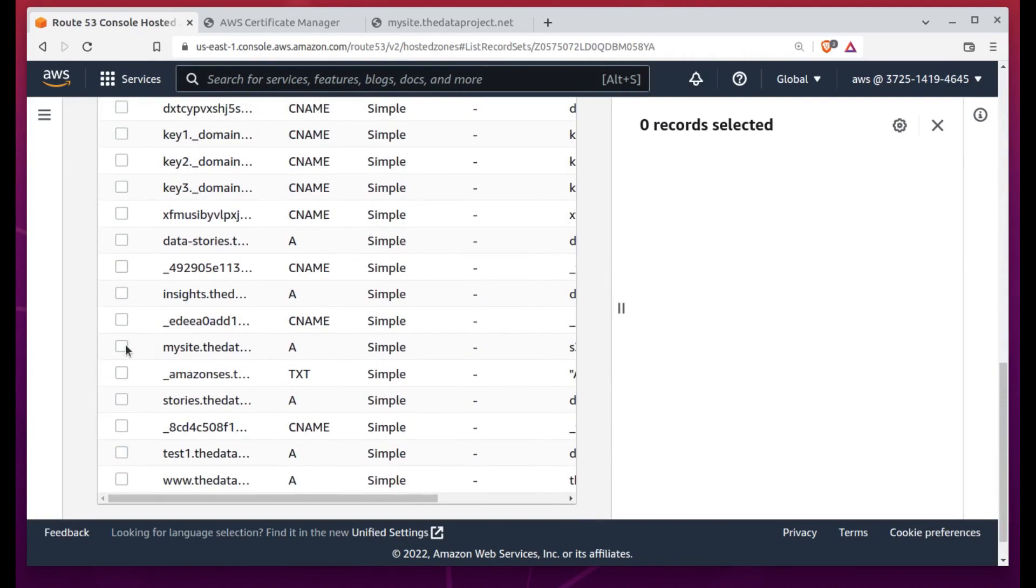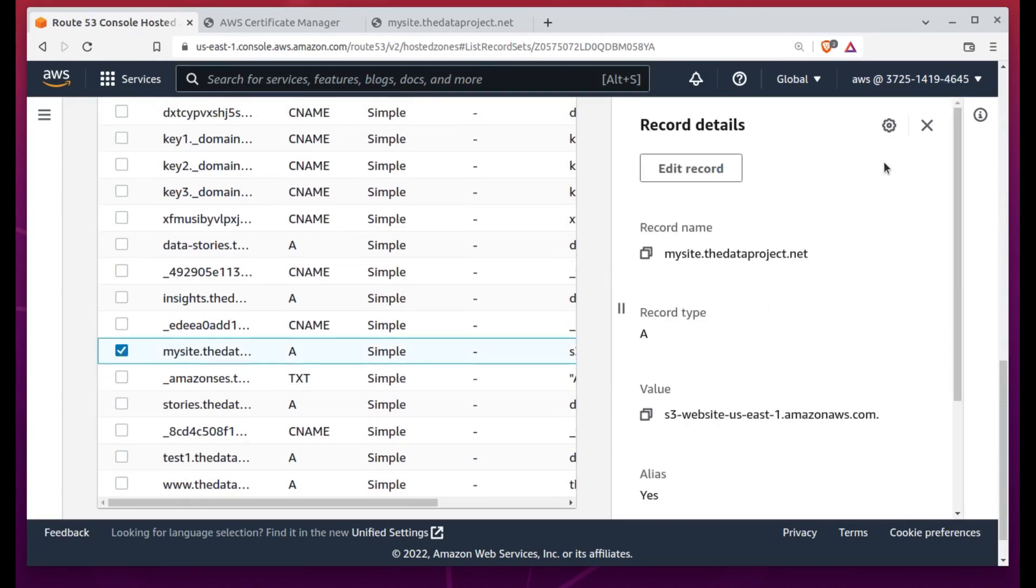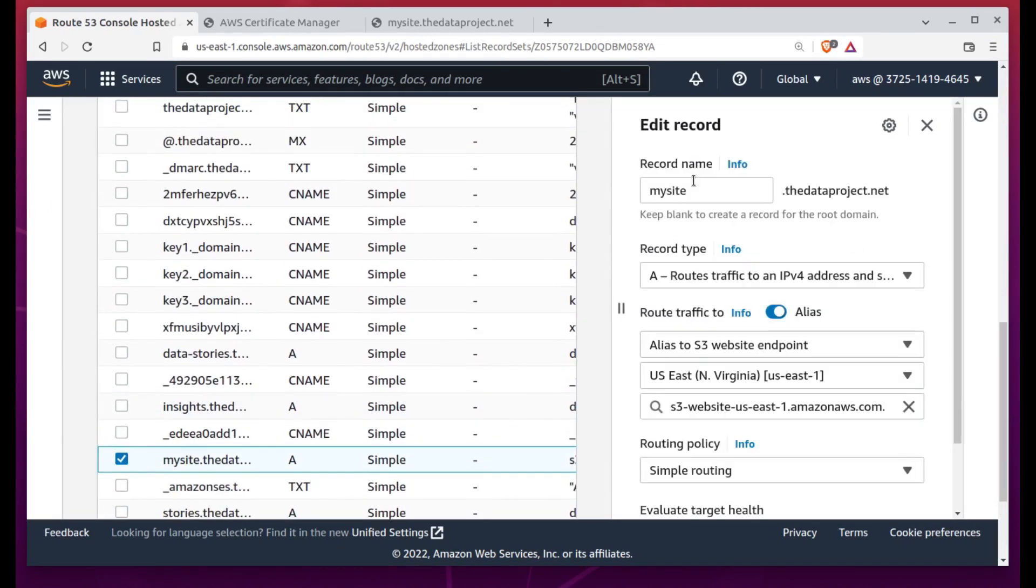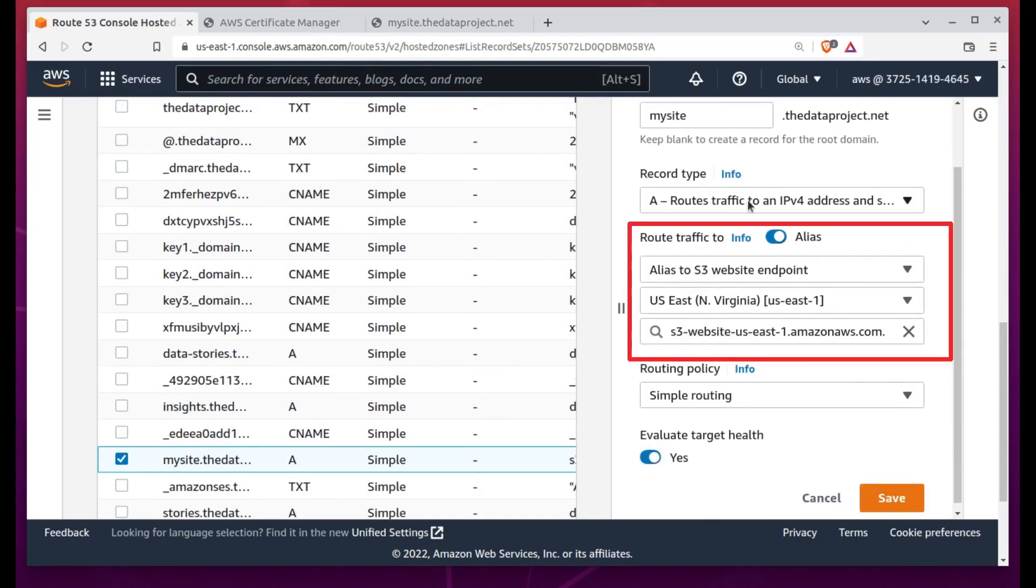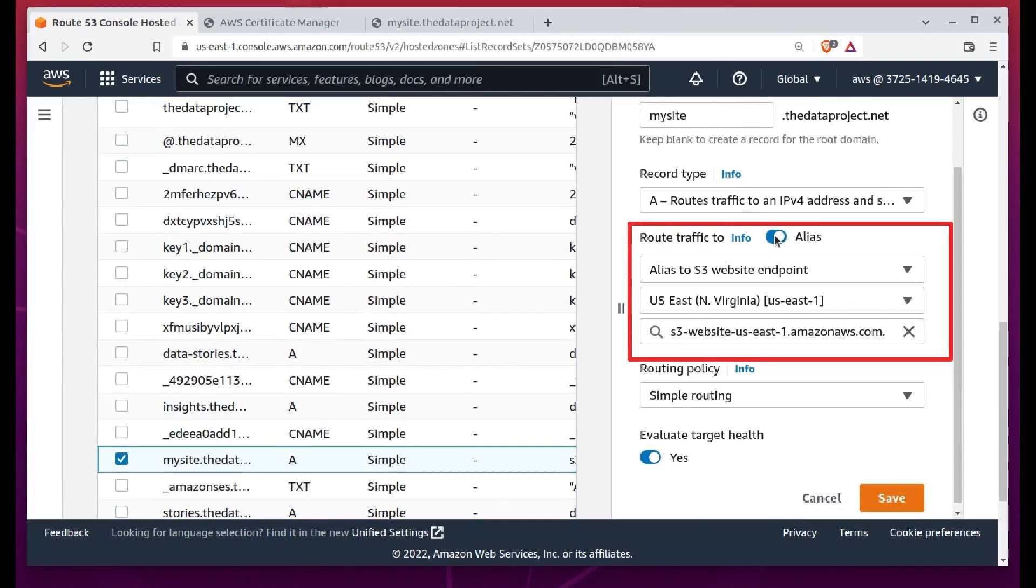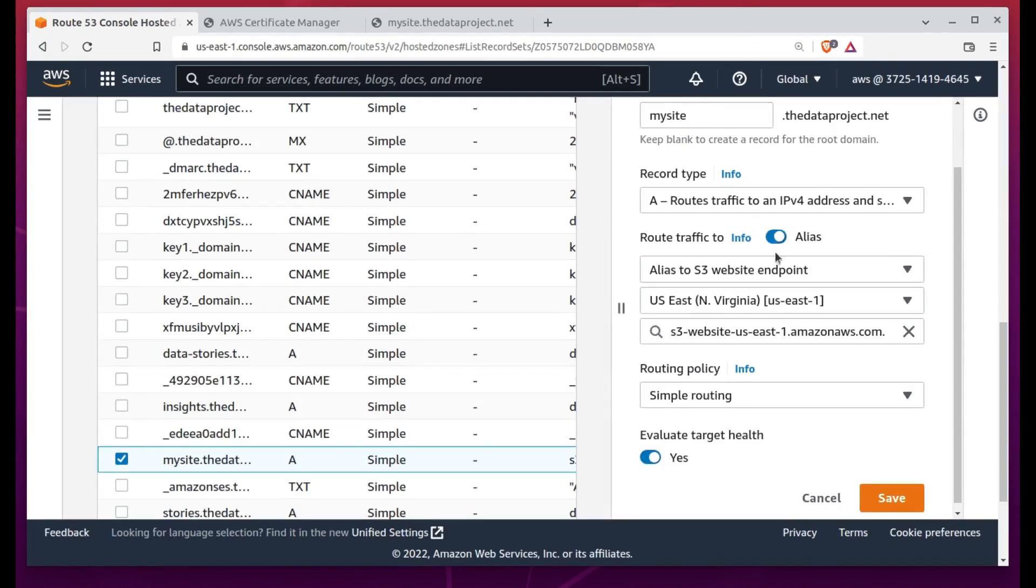With the DNS Validation option selected, I'll click the Request button. You'll see that Validation for our new request is still pending. Click that certs link and then the Create Records in Route 53 button. Make sure your cert is selected. It's the only one on the list in this case. And then click Create Records.